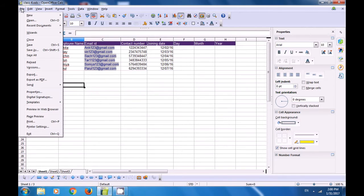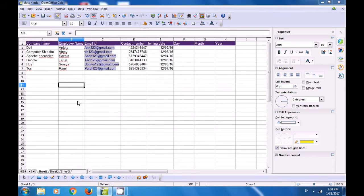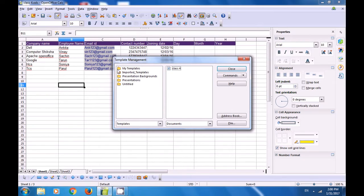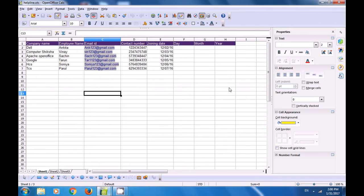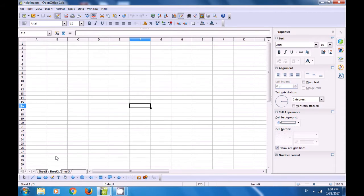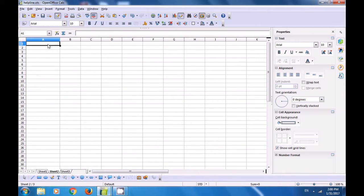Go back to the file menu, click on templates, and this time click on organize. A box opens. Since we have saved our template, go to 'my templates', click there, look for helpline, click on it, and then click on the drop-down commands to edit, because we want to enter the helpline numbers. Go to sheet 2 where we will key in the numbers. In A1, type 'woman helpline' and in B1 type the number 1039.